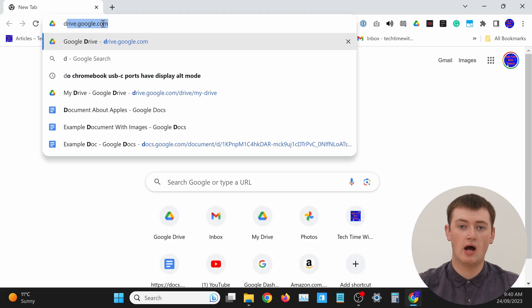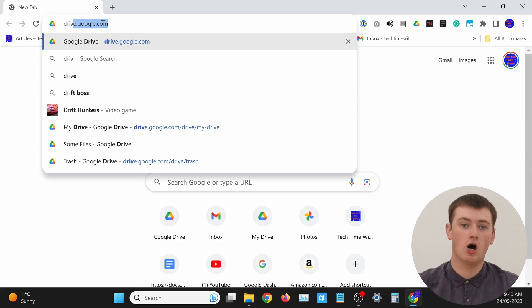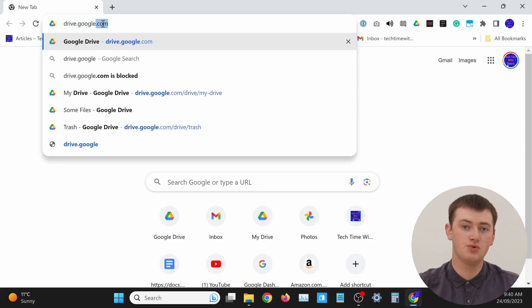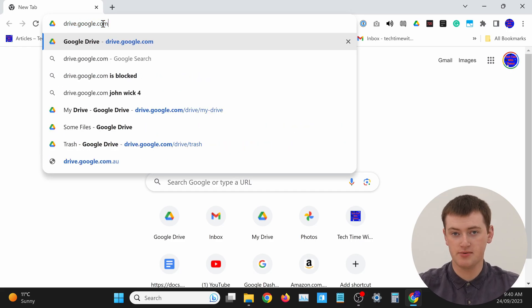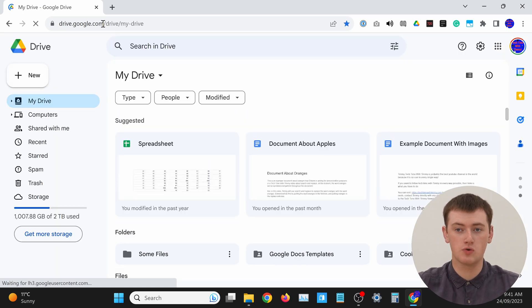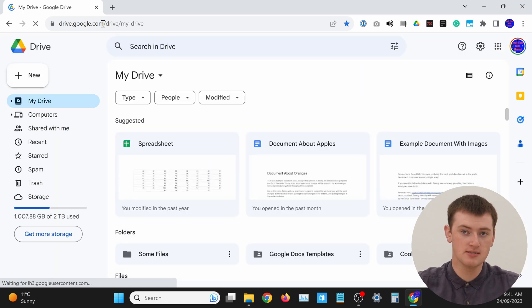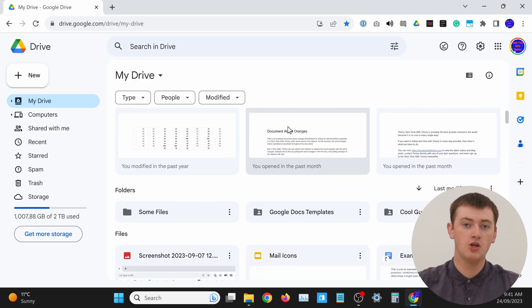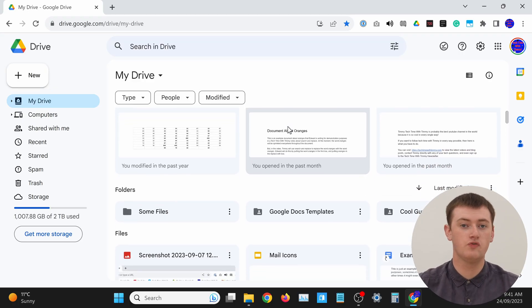All you need to do is go to drive.google.com and sign in with your Google account, if you haven't already, to access all of your Google Drive files. Once you're in Google Drive, you'll just need to find the folder that you want to download.